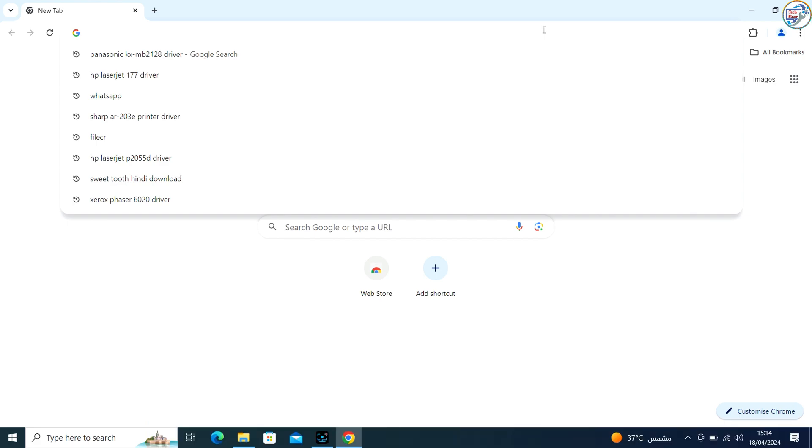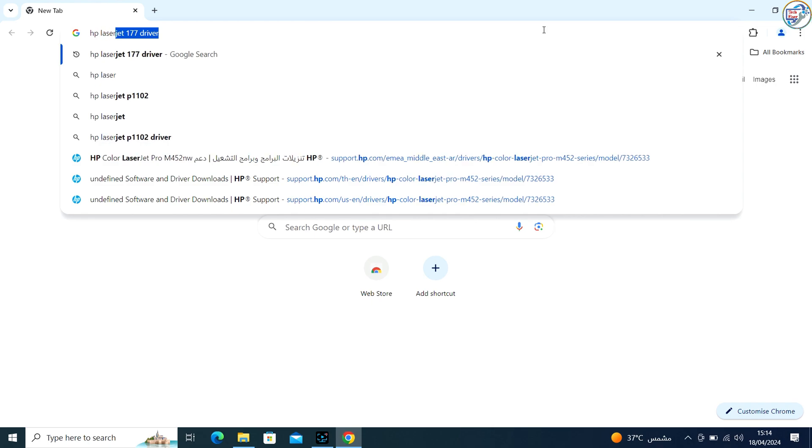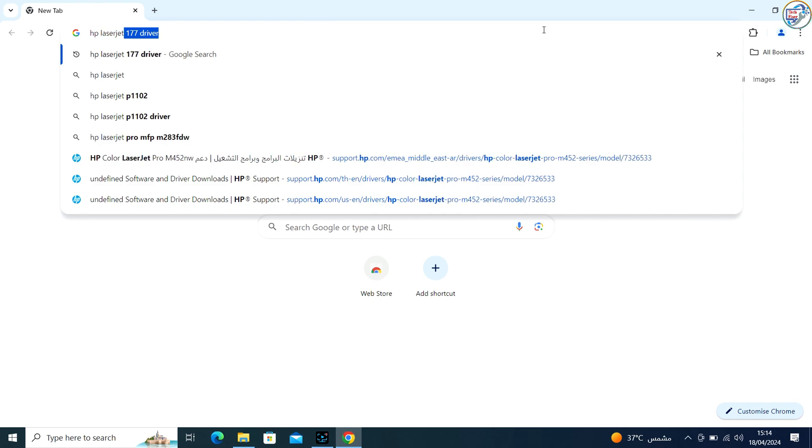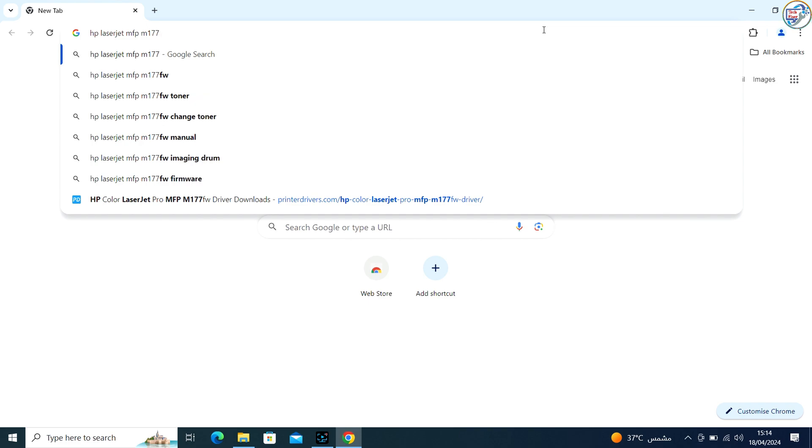Go to Google Chrome, enter HP LaserJet MFP M177FW printer driver in the search box and click on the search icon.